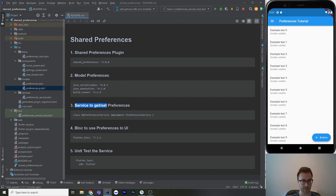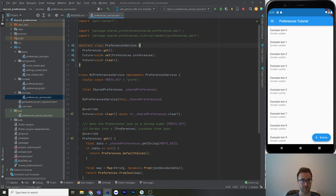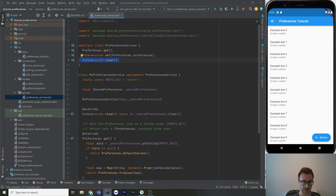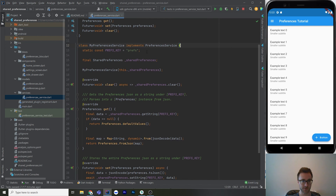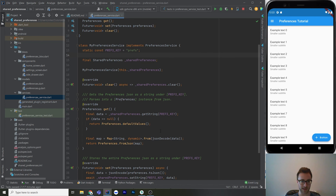Next, we're going to make a service to get and set preferences. The service is going to actually use the plugin. I've made an abstract class to behave like an interface, defining a get for preferences — and notably, the get is synchronous, it does not need to be a future — and then set and clear, which are asynchronous. It's a very simple interface, just some CRUD-type operations. For the implementation, we need a key to store things under. We're actually only going to have one preference saved that houses all preferences for the app. You don't have to do it this way — you could make a key for every single thing — but adding to this model is a lot easier the way I've set it up.